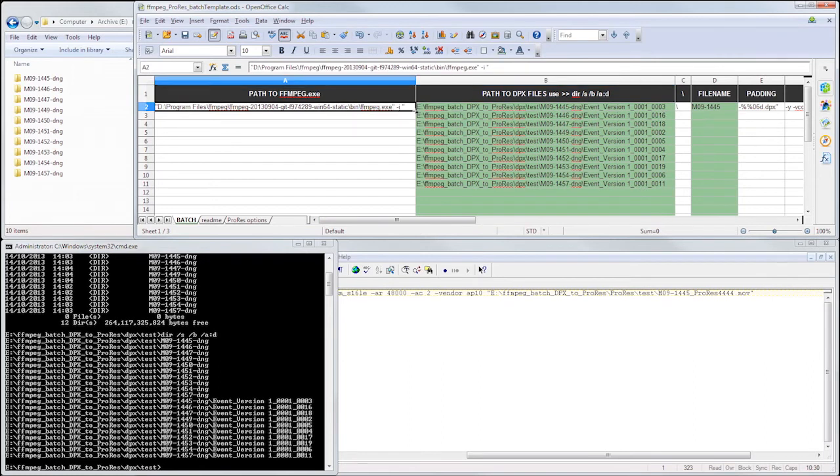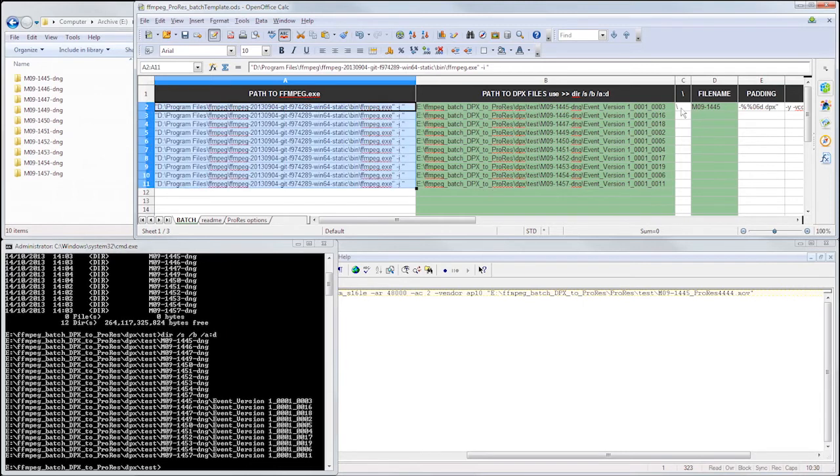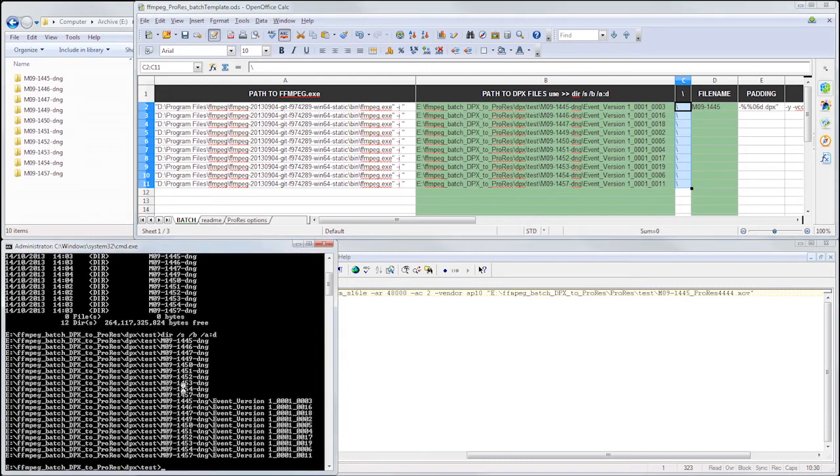We can just drag this first section down, because that's always going to be the same for each batch job, similar with this. Now for the file name, in my case the file name is the same as the directory name, minus this dash.